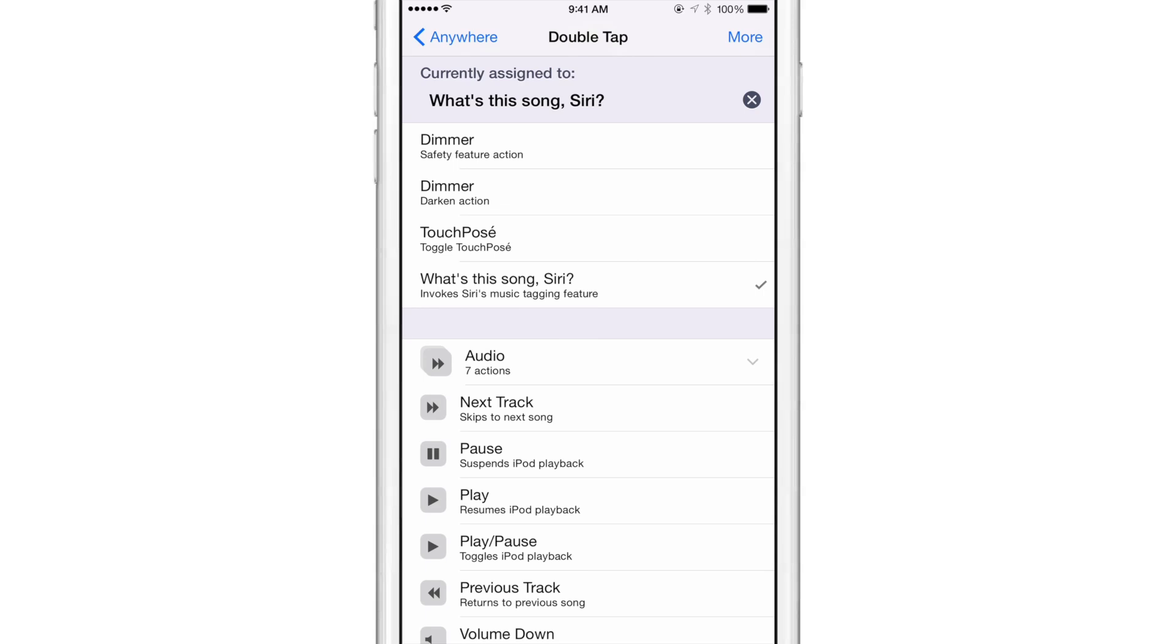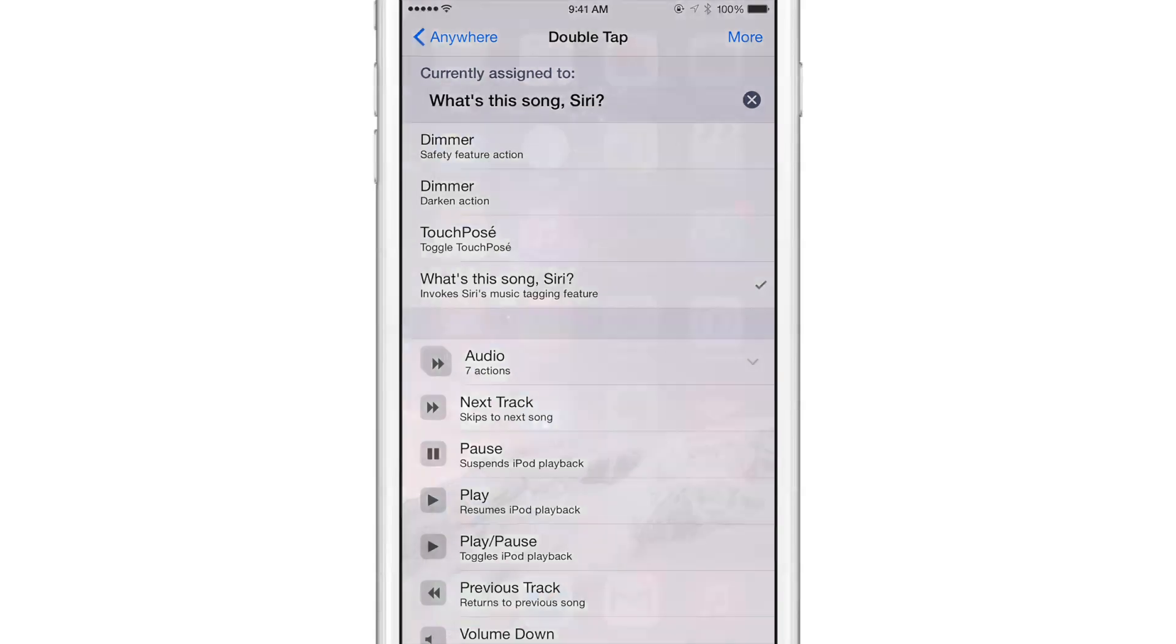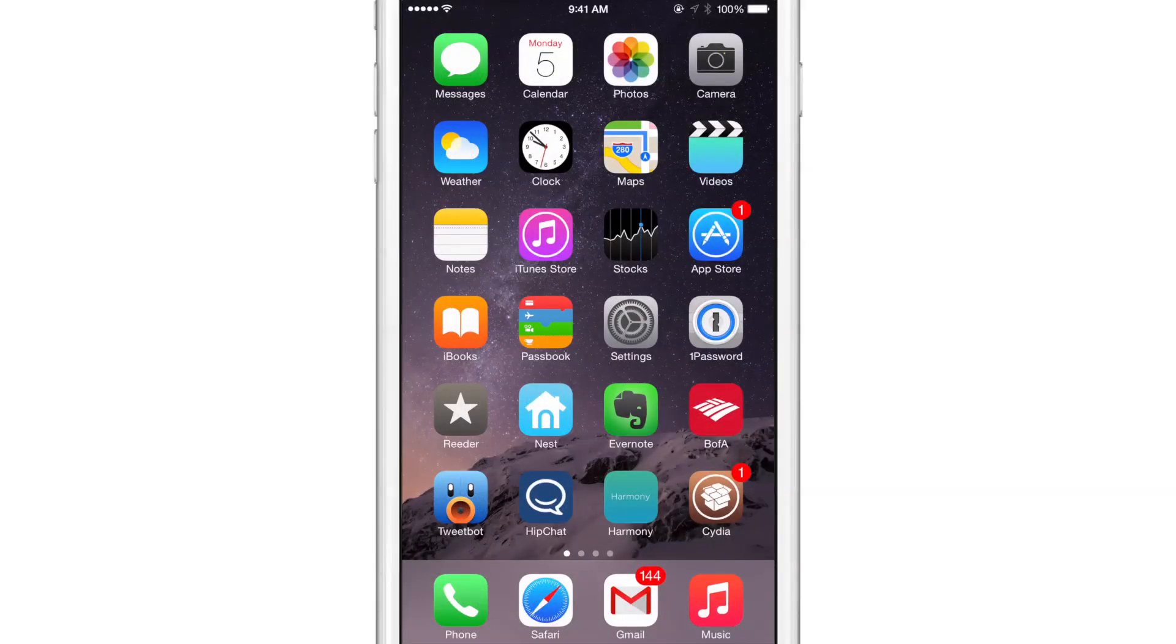And then you see right here what's that song, Siri. And then it allows you to invoke Siri's music tagging feature without actually speaking to Siri and saying it. So let me just show you what I mean.